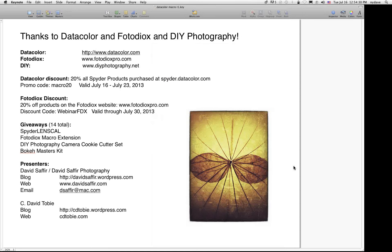Thank you to Datacolor, PhotoDiox, and DIY Photography for sponsoring this webinar. The Datacolor discount is 20% off all Spider products at spider.datacolor.com — promo code MACRO20, valid through July 23, 2013. The PhotoDiox discount is 20% off products at photodioxpro.com — discount code WEBINARFDX, valid through July 30, 2013.